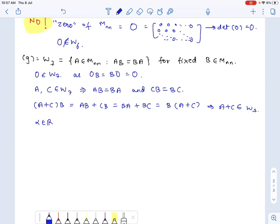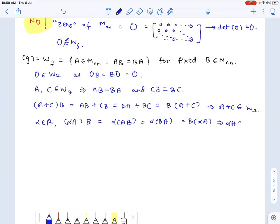For any scalar alpha, alpha·A multiplied by B equals alpha times AB, which equals alpha times BA — since A belongs to W7 — which equals B times alpha·A. So alpha·A belongs to W7, and therefore W7 is a subspace of M_nn.